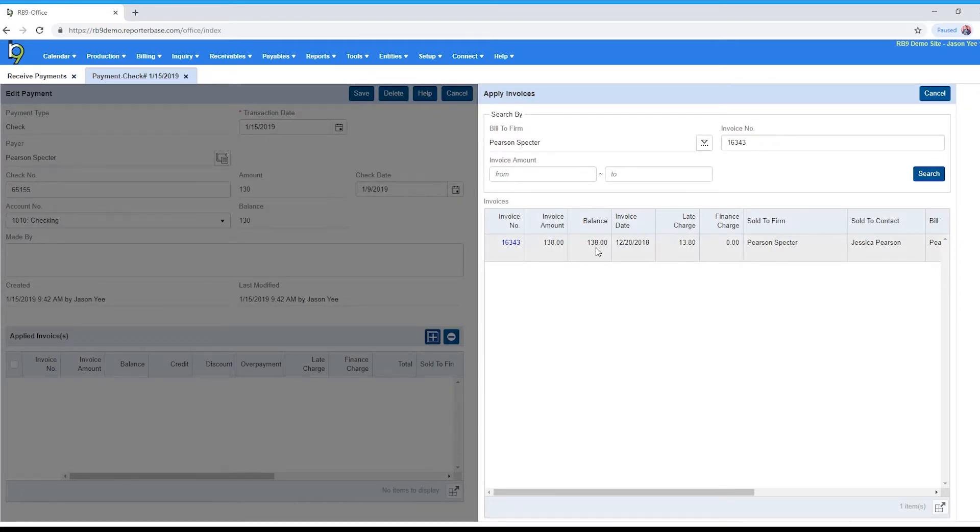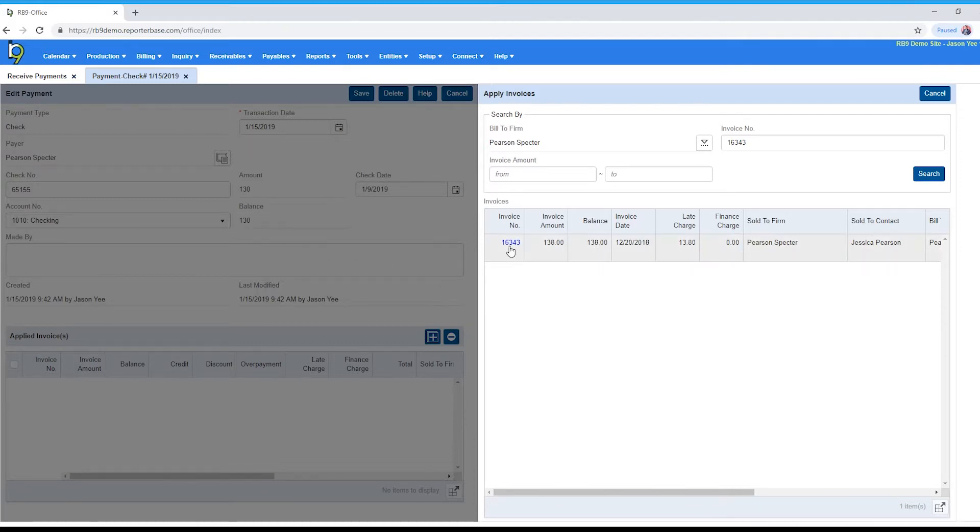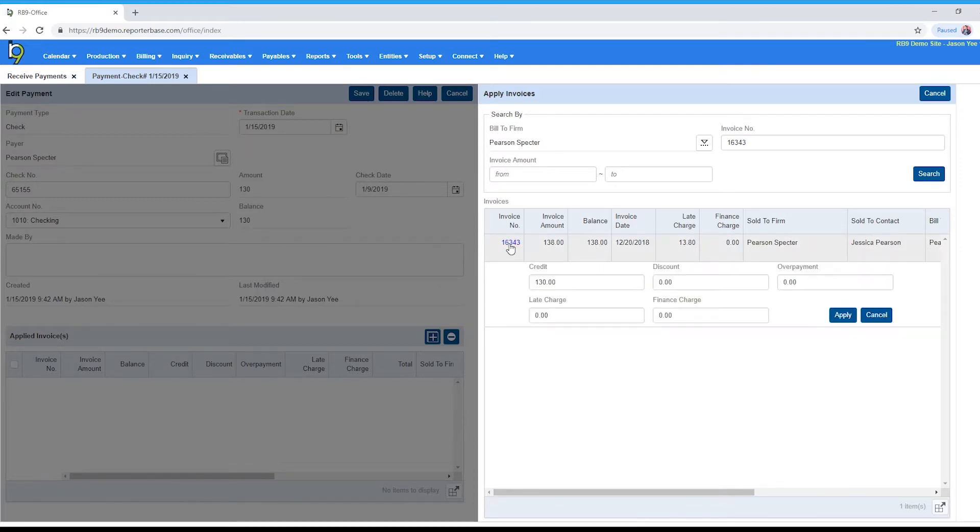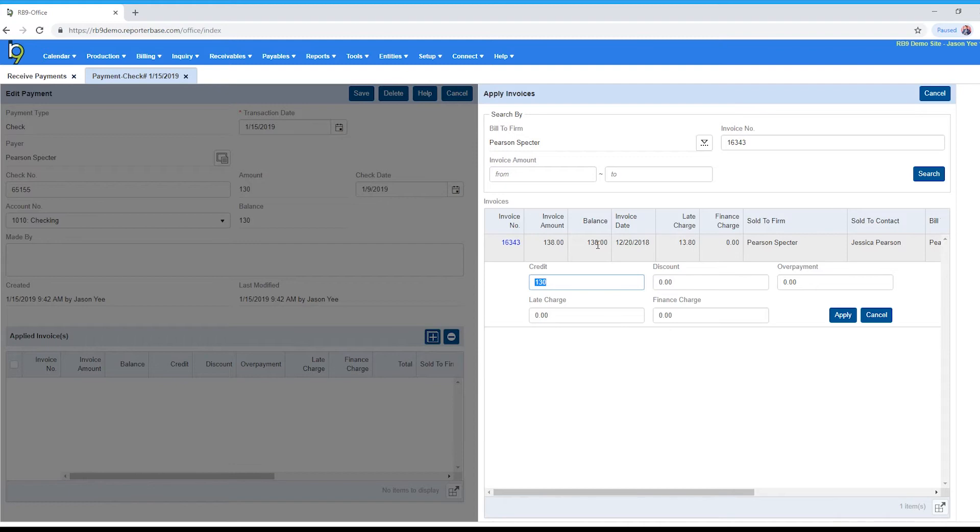Now we can see here that the balance is actually $138 even though they only paid me $130. So we're going to go ahead and apply this. If we do, we're going to credit $130 to the balance, so that would leave an $8 balance. Now if I do not want to collect on this invoice in the future and I want to go ahead and zero it out, all I have to do is put the difference in the discount field.